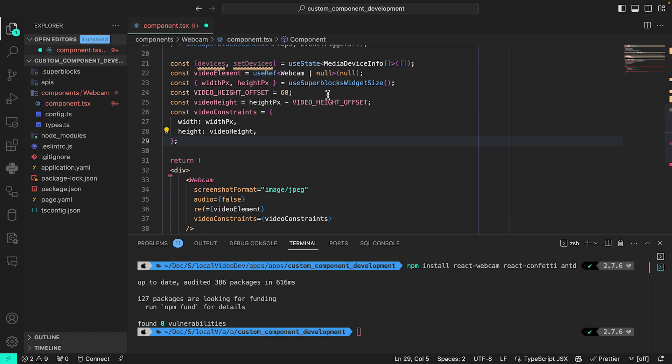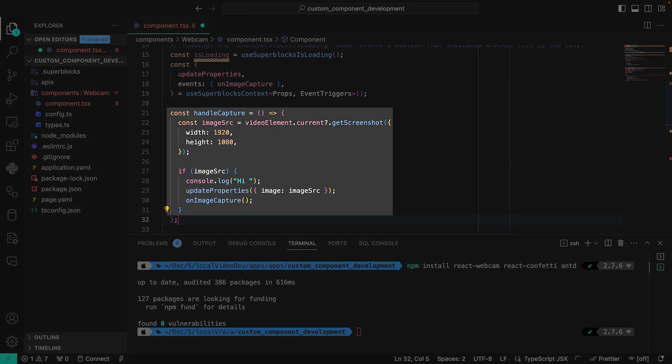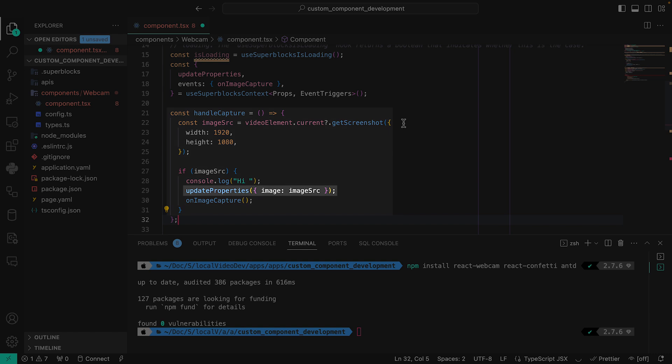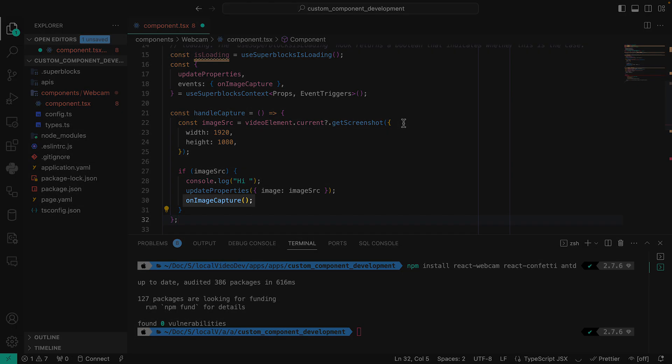I'll also create the handler function that's triggered by my button's on click event in my React code. This function will use the update properties method, which I obtained using the use Superblocks context hook, to set our image property to the base64 string returned by our webcam library. I'll additionally fire off our on image update event in this function, so this event is triggered in Superblocks when the user clicks the capture button.